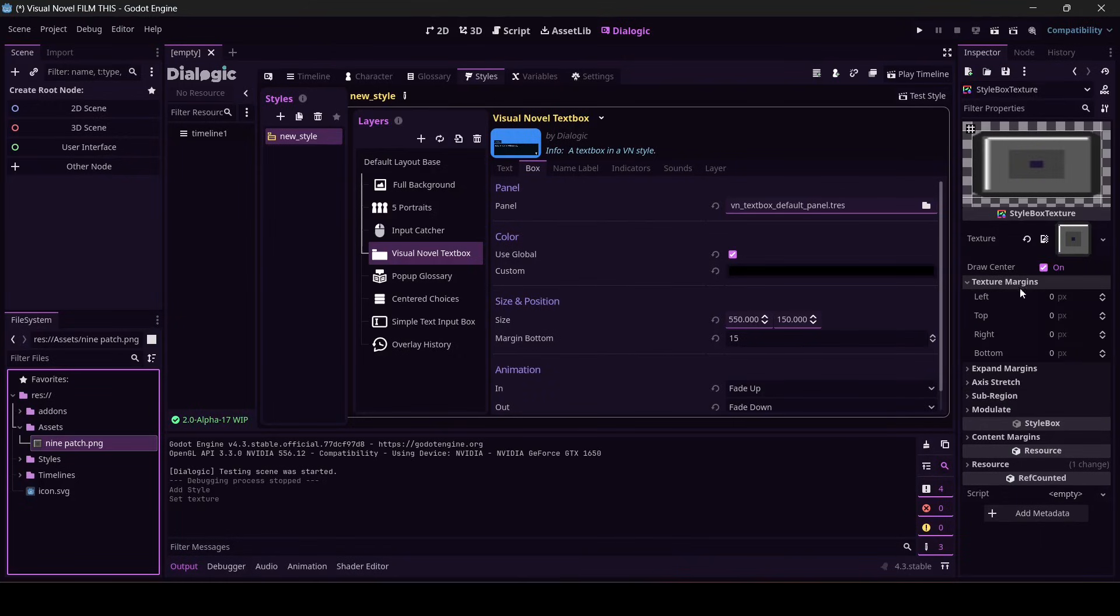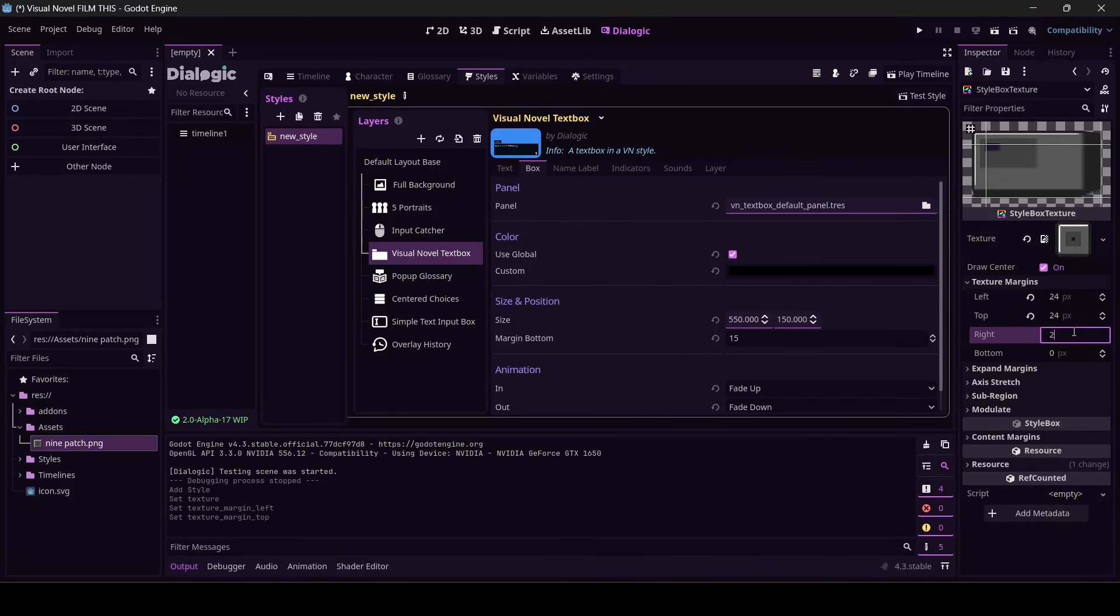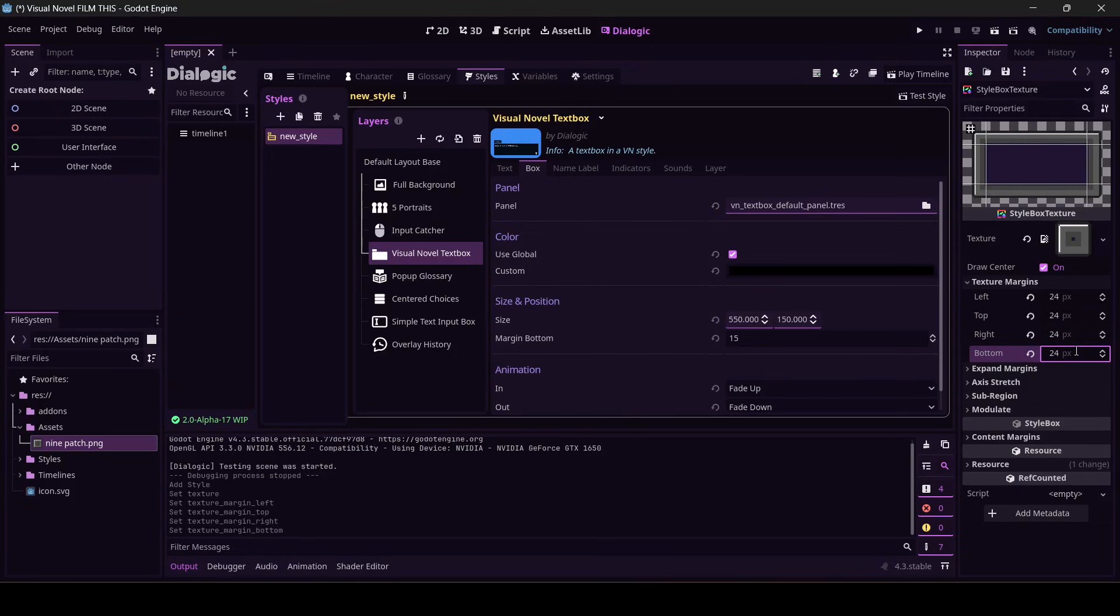And to get this to look right, since I made it, I know that all the way around all of the texture margins are 24 pixels. Looks pretty good, doesn't it?